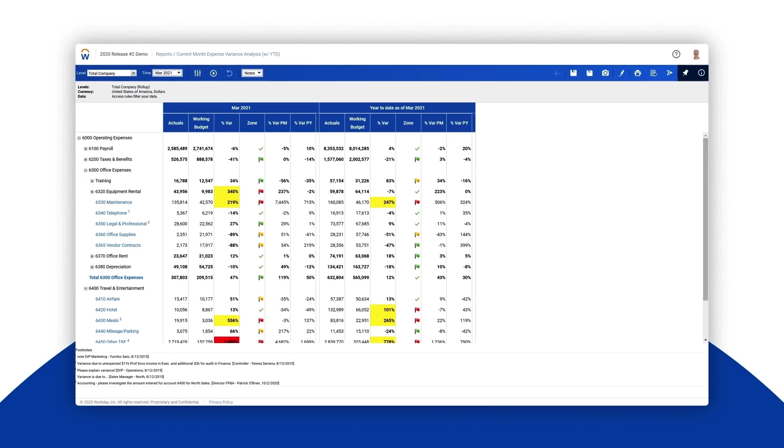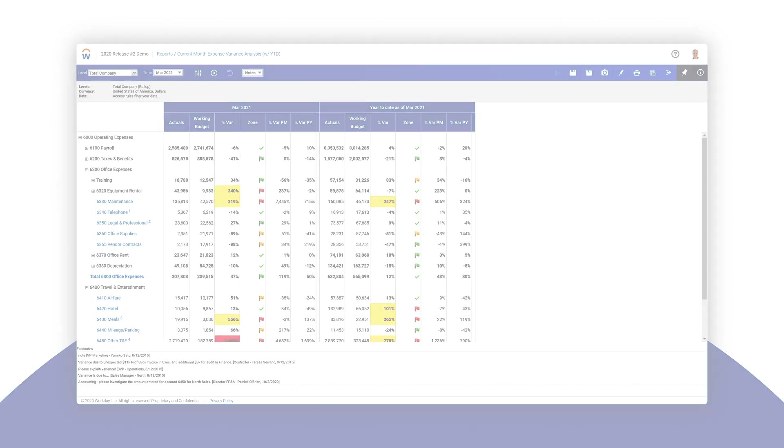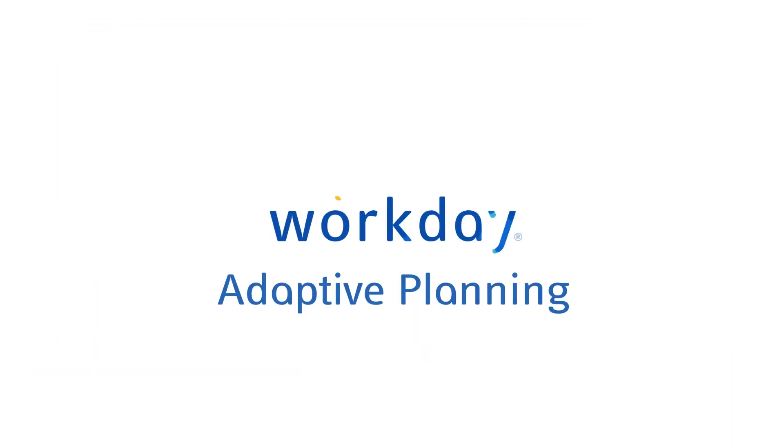As we've seen, Workday Adaptive Planning reports provide easy access to the data you need and it's just as easy to create and modify reports as well. We'll take a look at how to do that in another video.